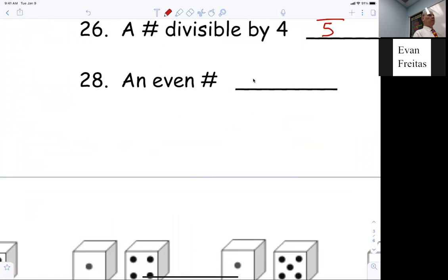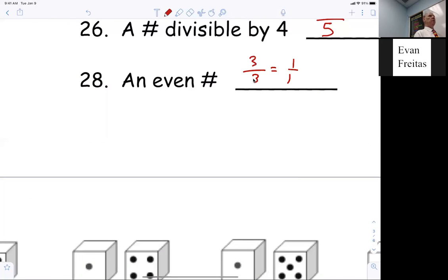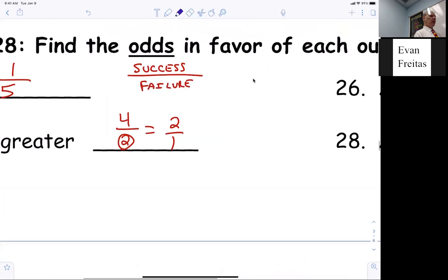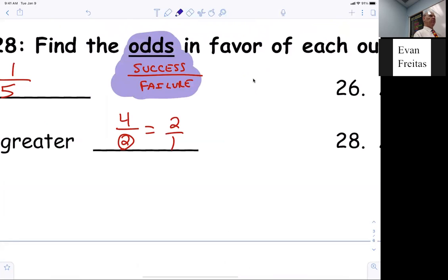What are the odds of getting an even number? Misha, how many even numbers are there on the die? Three. How many are not even? Three. So we'd say one to one — the odds are one to one. Make sure you write that down and highlight it: successes over failures.